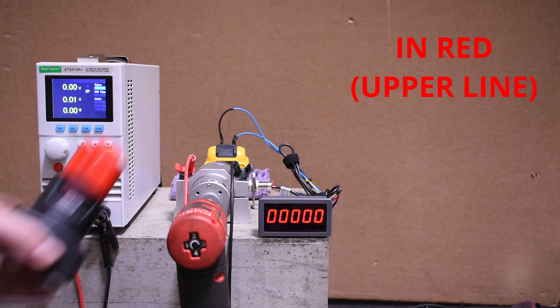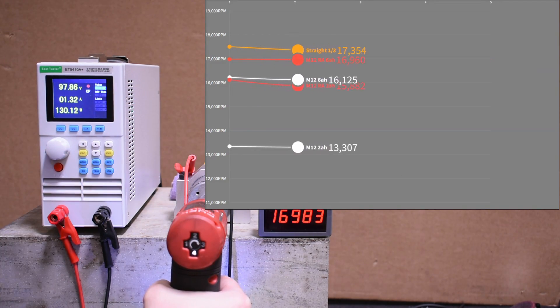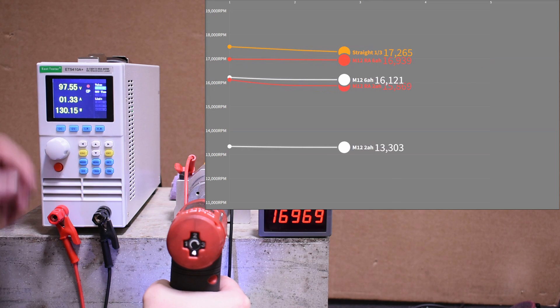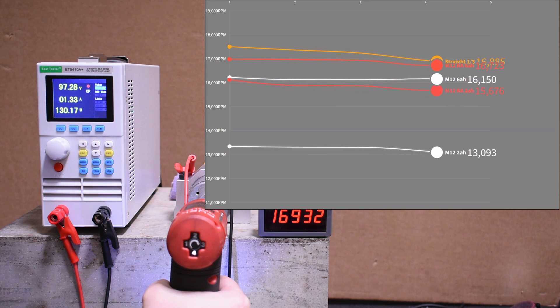Looking at things with an XC 6.0 now, we pick up more RPM and still above the straight M12, which is interesting to me because it looks like a smaller motor on the tool.